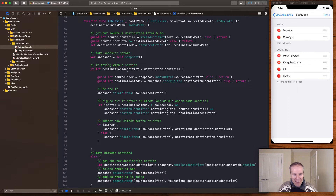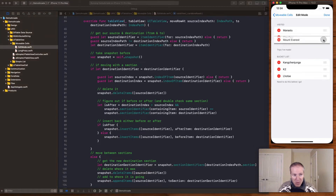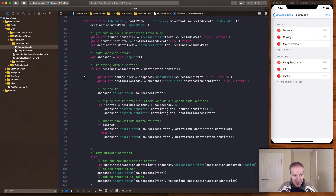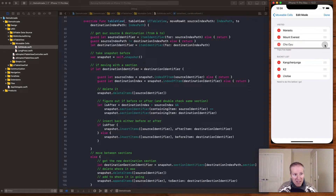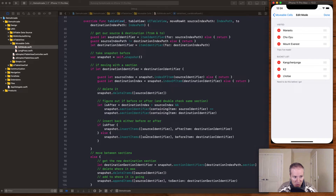First we take our snapshot — this is what our diffable data source says the world currently looks like. If we have a destination identifier, meaning we've moved something from one section to another, we grab our source and destination pointers. If we're moving within a section, we delete it from its current position and then determine whether we're moving it before or after its new neighbor — using snapshot.insertItems before or after accordingly.